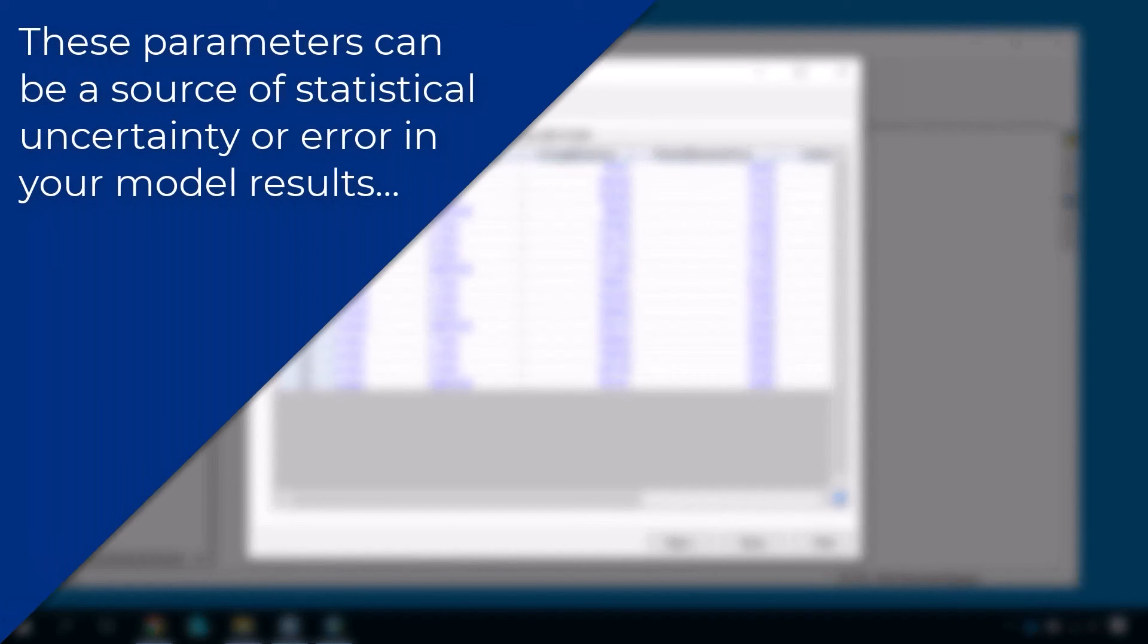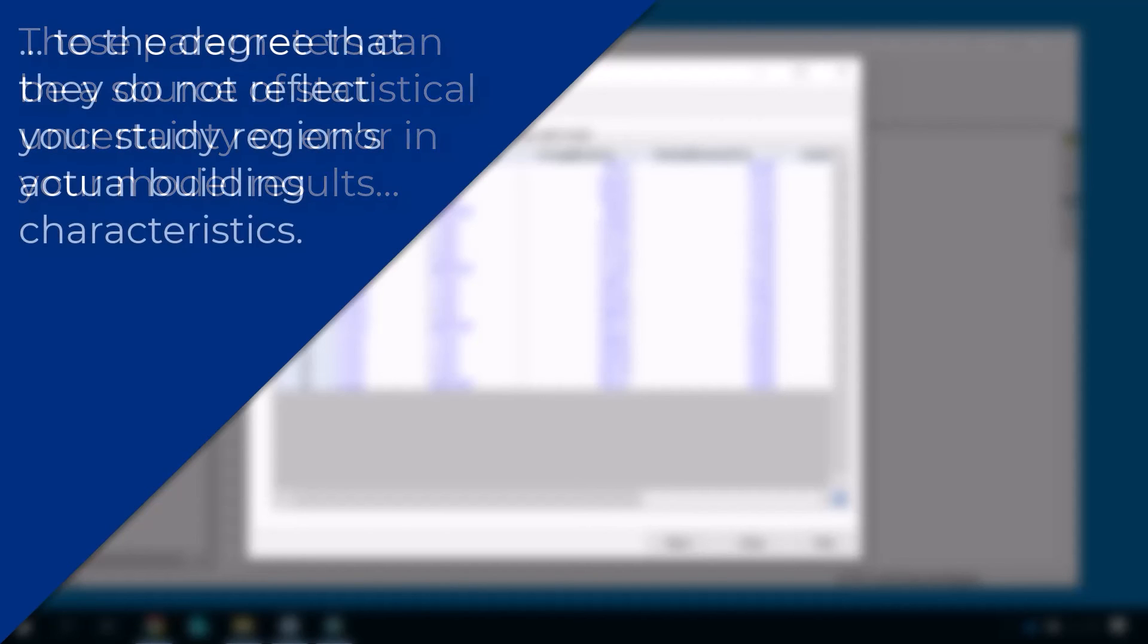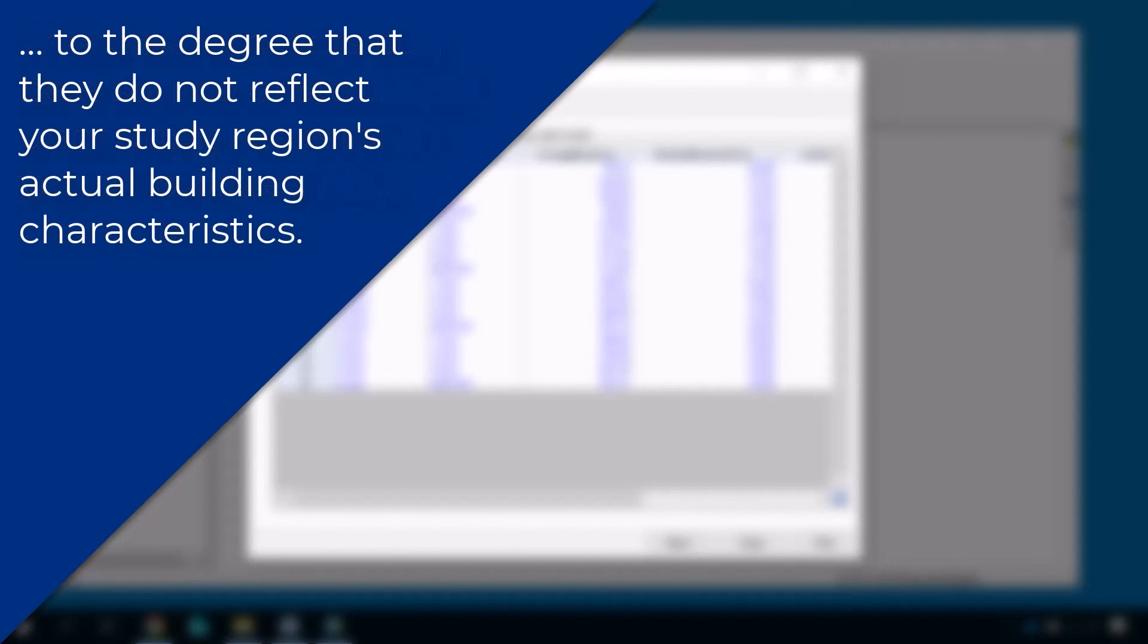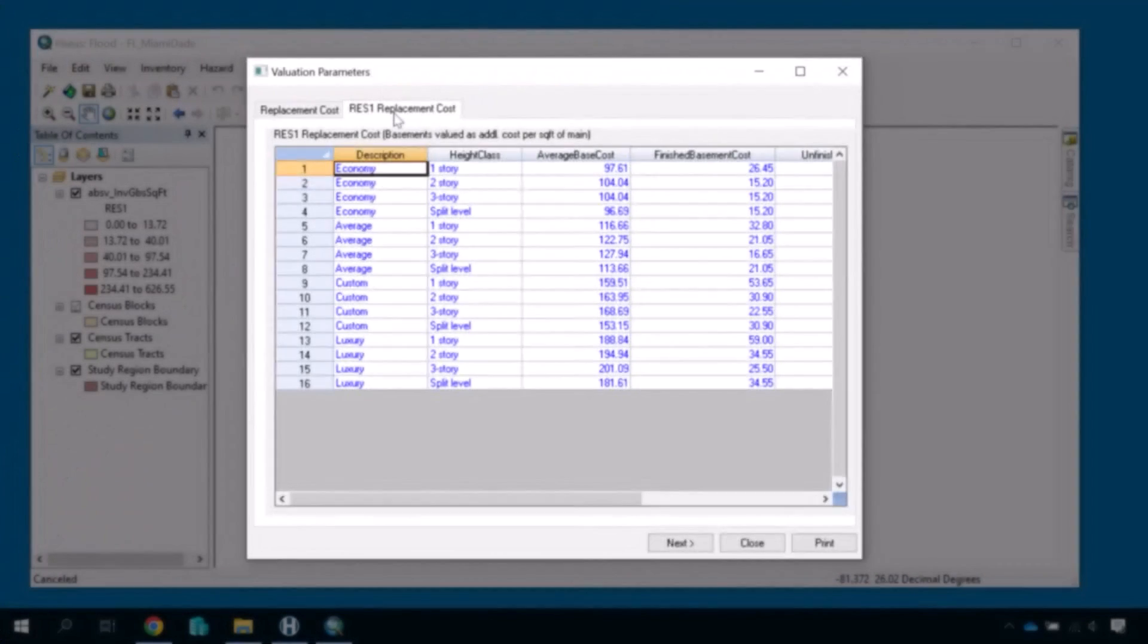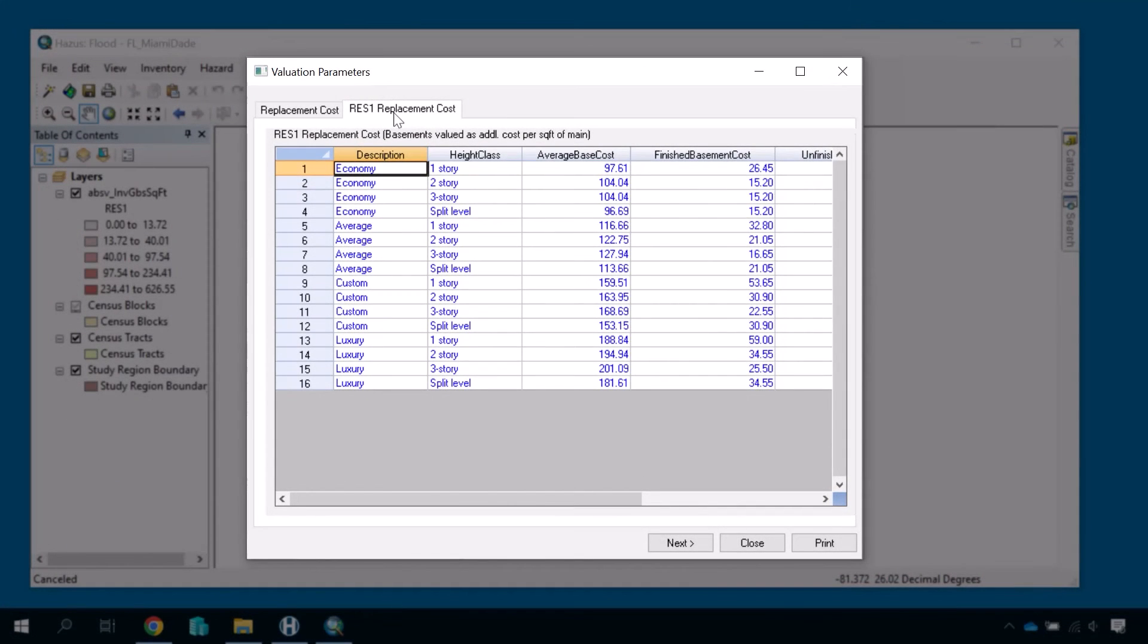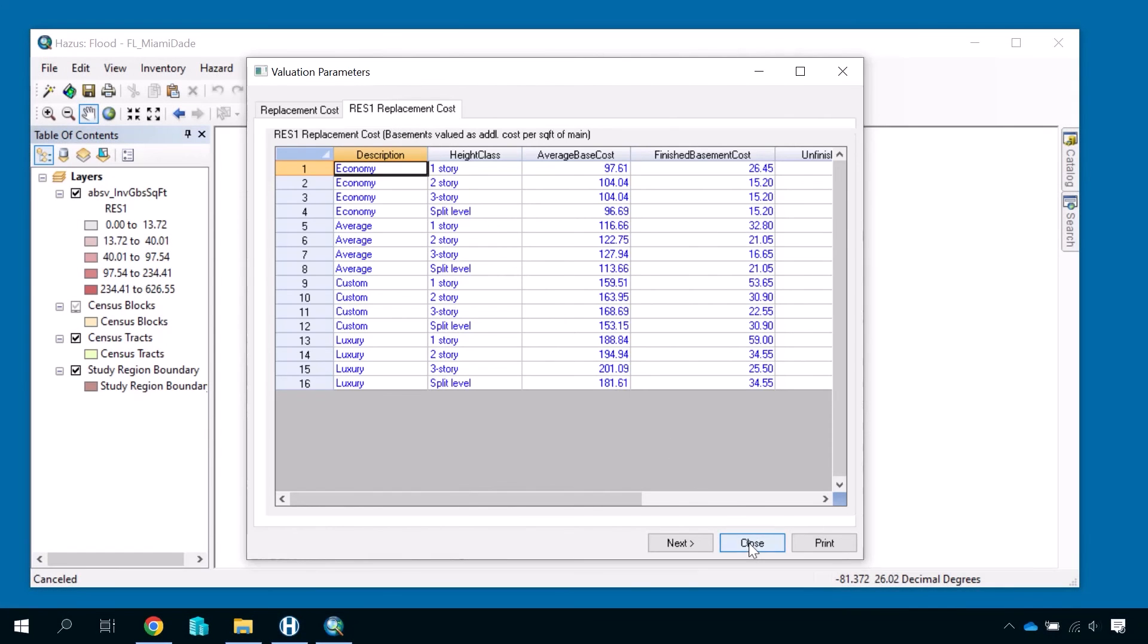These parameters can be a source of statistical uncertainty or error in your model results to the degree that they do not reflect your study region's actual building characteristics. These specific parameters are not editable, so we will simply close out to return to our study region.